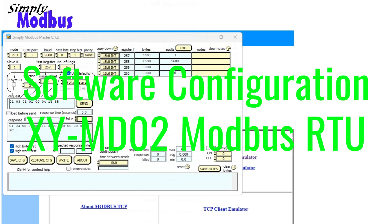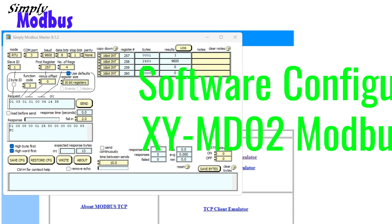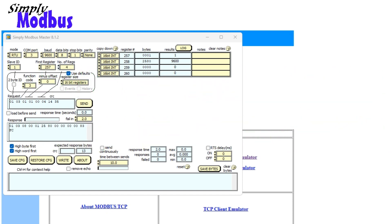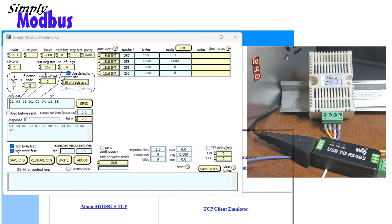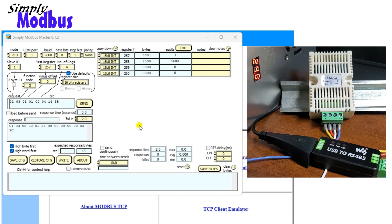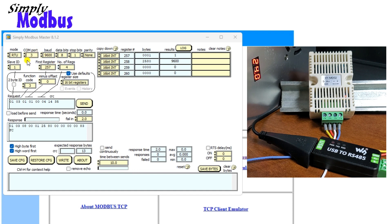Software configuration, XY-MD02 Modbus RTU. We will read the temperature and humidity to ensure that communication works as expected. The default parameters for the XY-MD02 sensor are unit address 1, 9600 baud, 8 data bits, 1 stop bit, and no parity.